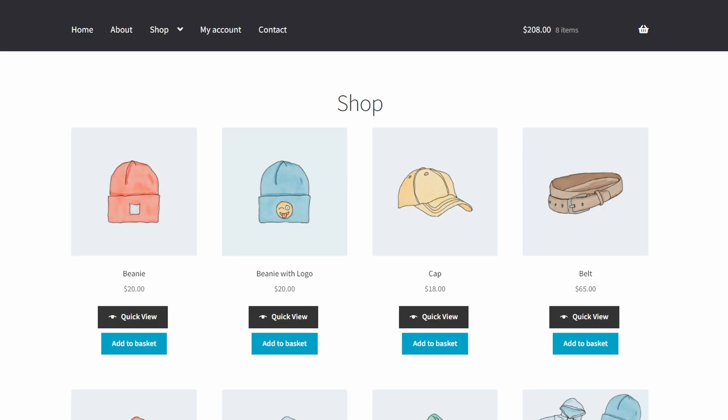Now let's see how it looks on our shop page. So taking a look now at my WooCommerce store, you can see these new quick view buttons that have been added to each product.